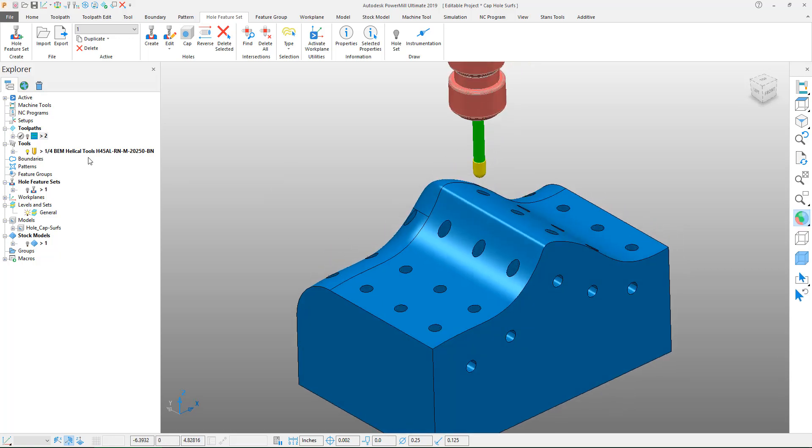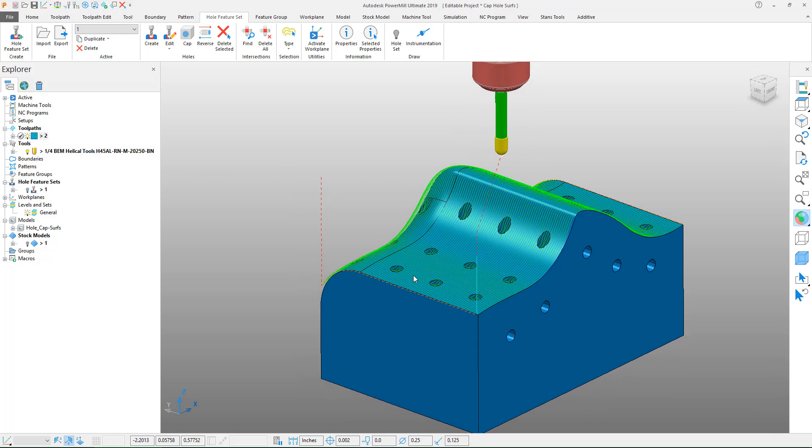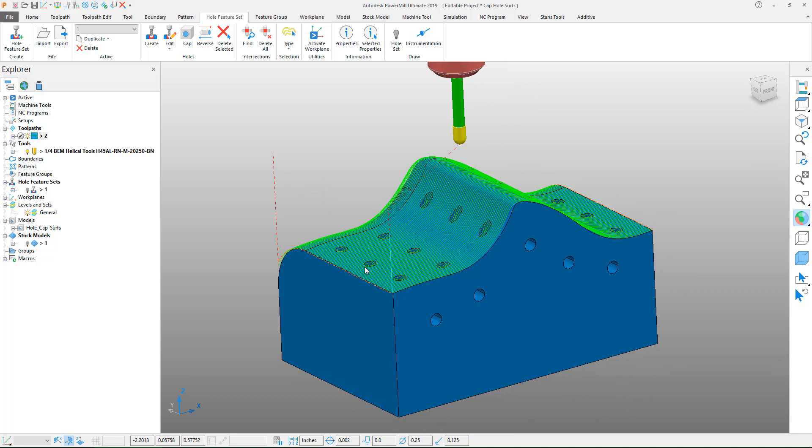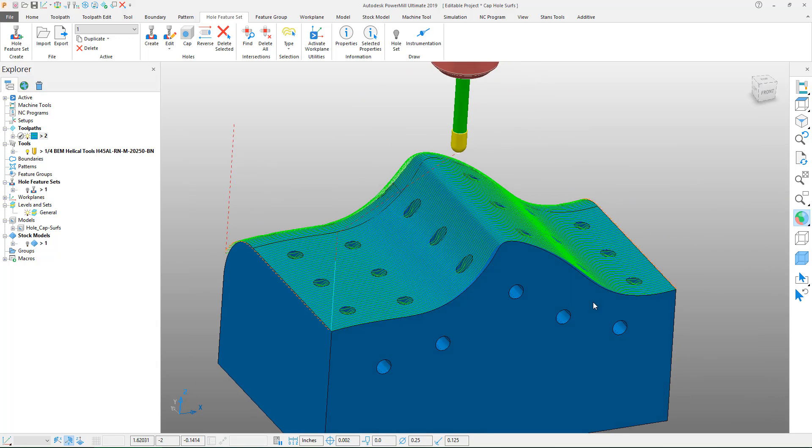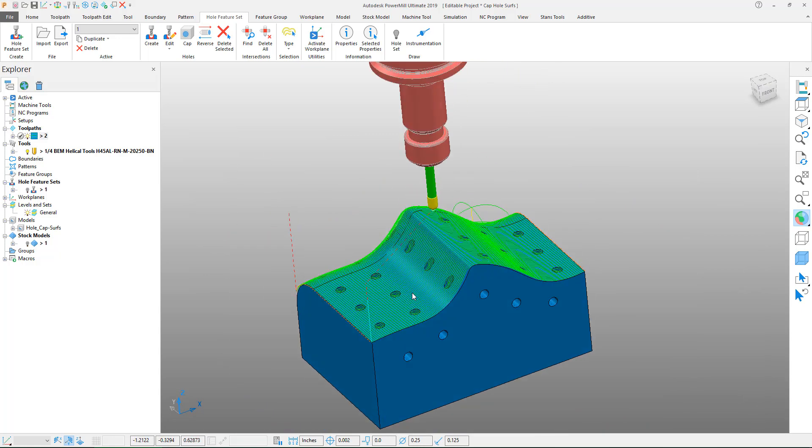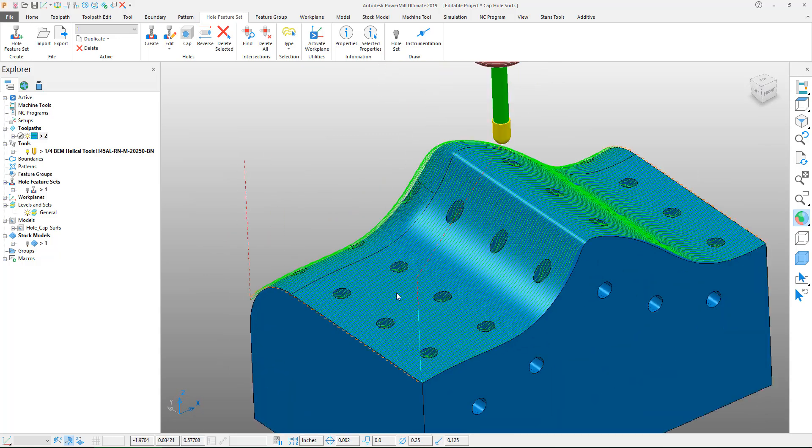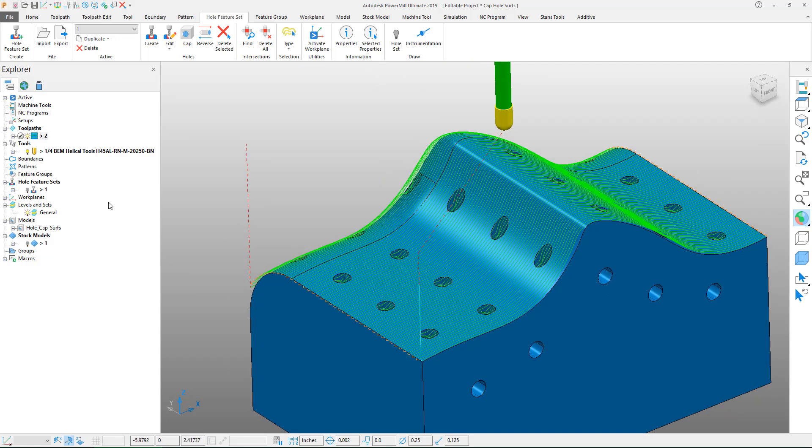To give you a demonstration of this I've created a raster toolpath across this surface and what you can see here is that this toolpath is diving down inside of that hole. That's less than optimal given that we would have possible tool breakage if not a lot of tool wear.